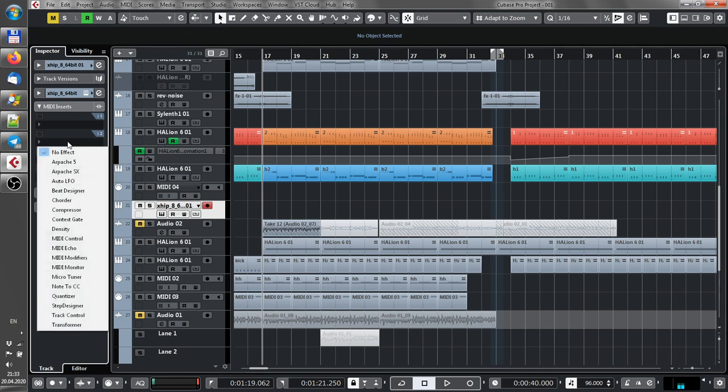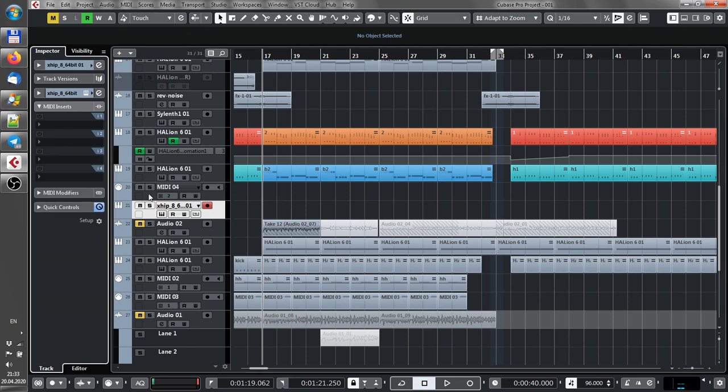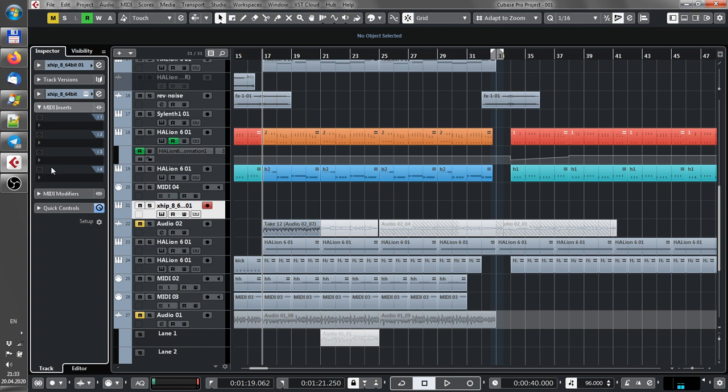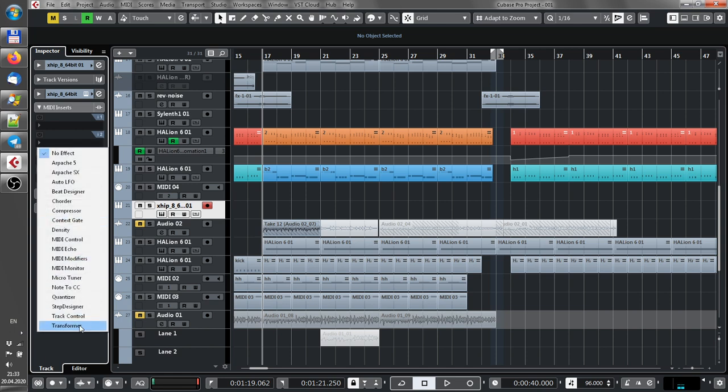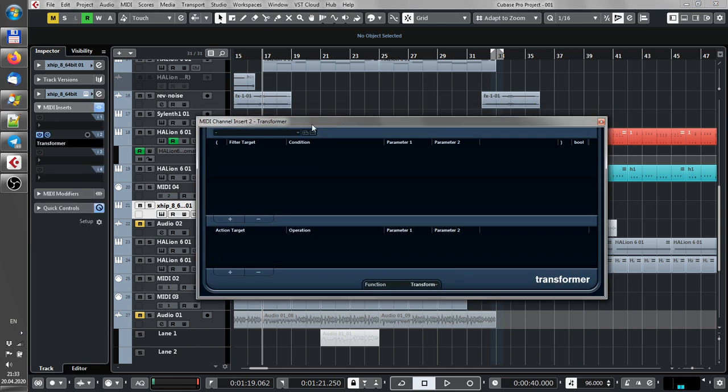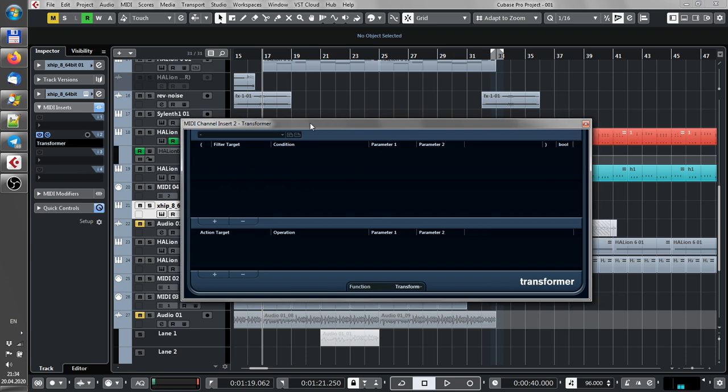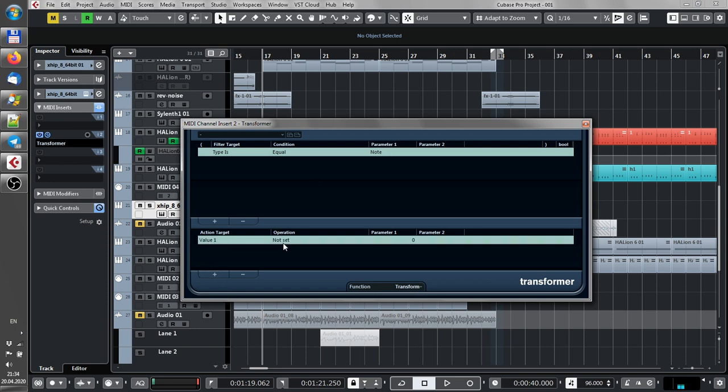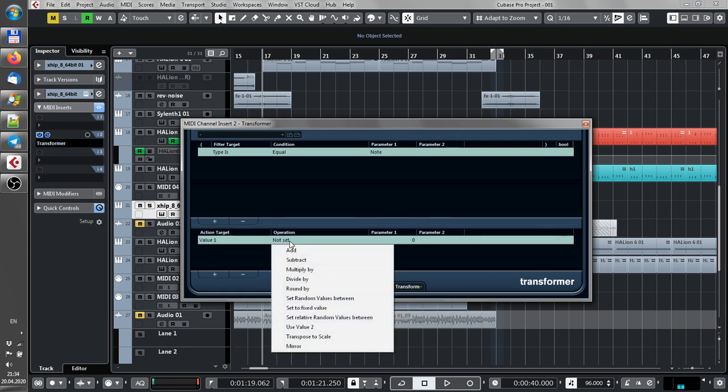So when you open MIDI inserts here, you can put transformer and it has some options only in this place that are not available in any other way. So you click plus and here is type is equal note and here you have value one operation transpose to scale.